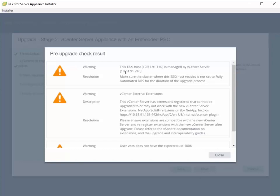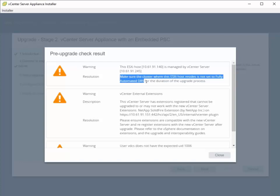We also have a warning basically letting us know that we want to make sure that DRS is not enabled, not set to fully automated. We've already addressed that. DRS is set to manual.